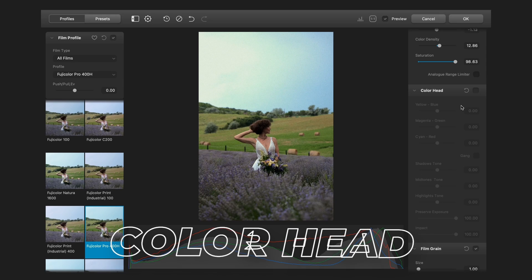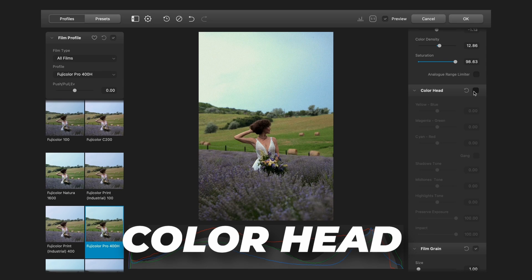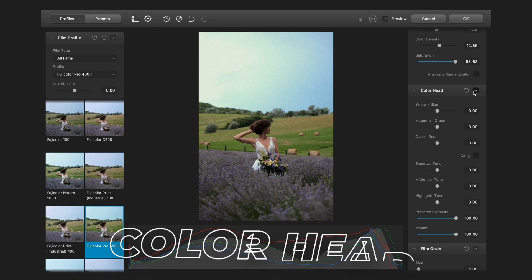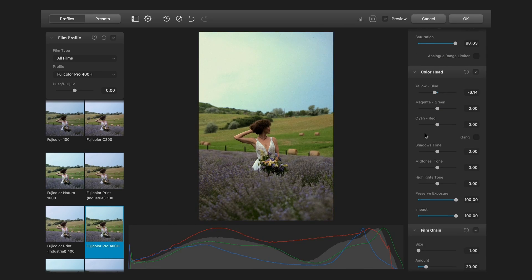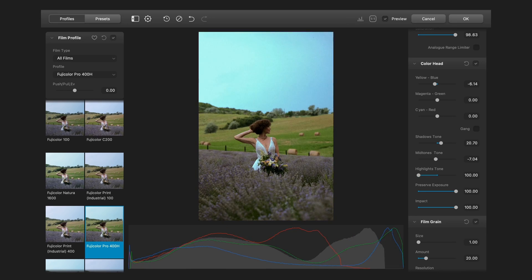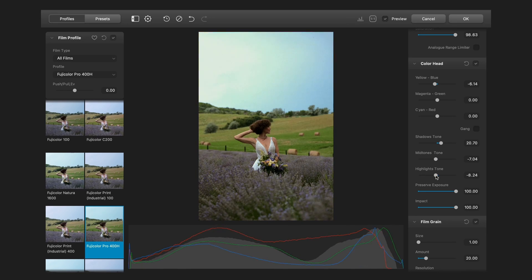Next one is color head. It basically adds some color to the picture. And you can set the added color exposure. And the impact which is the balance between the original and the edited one.